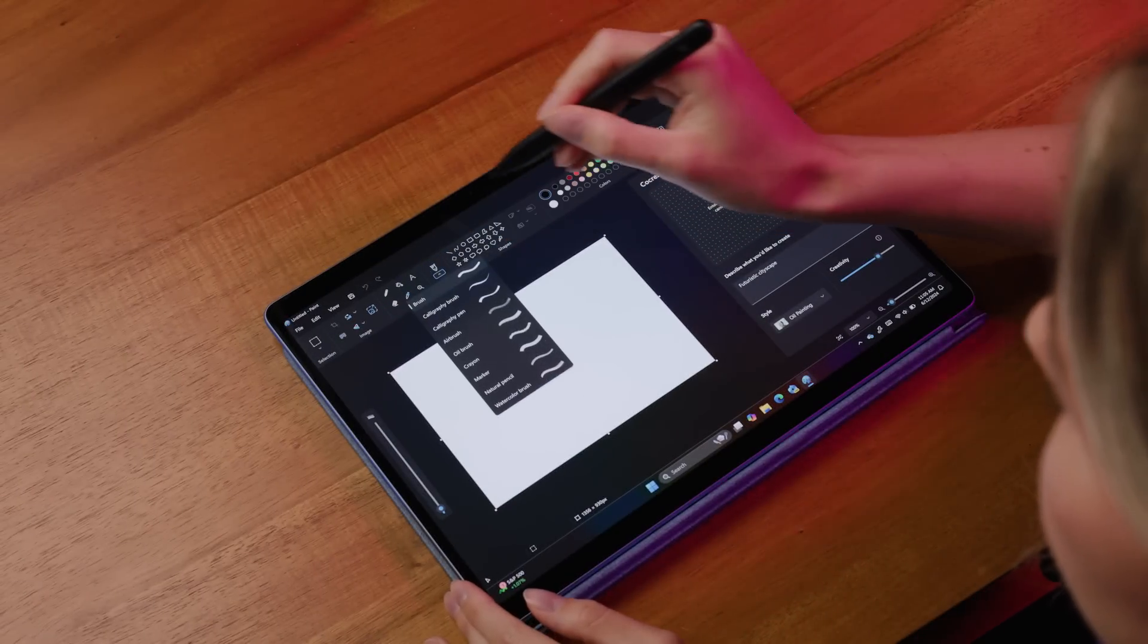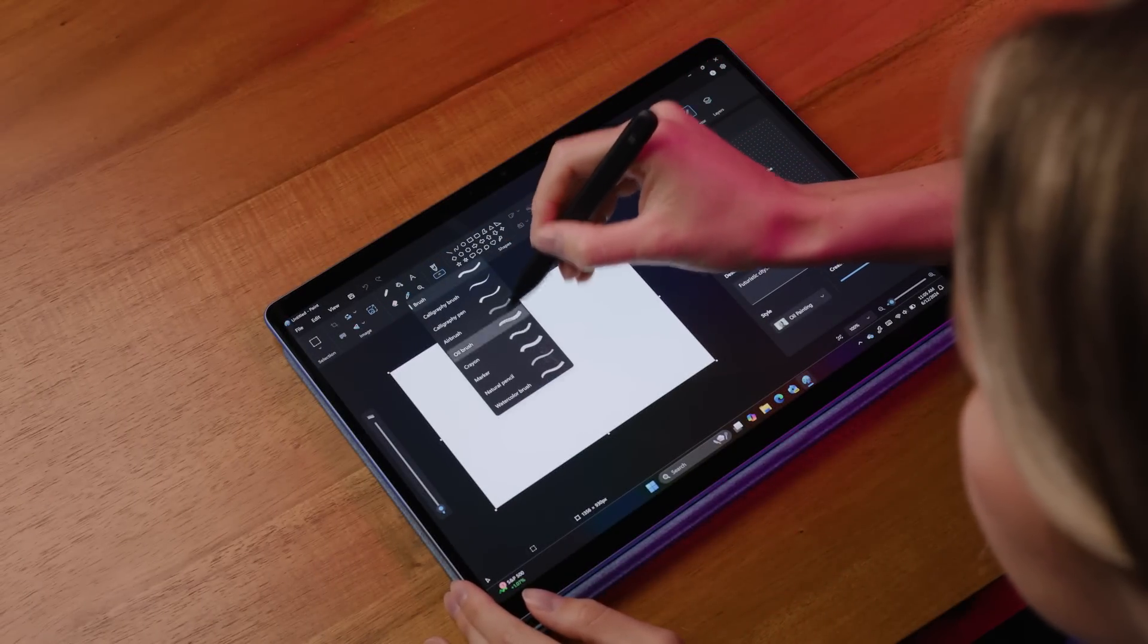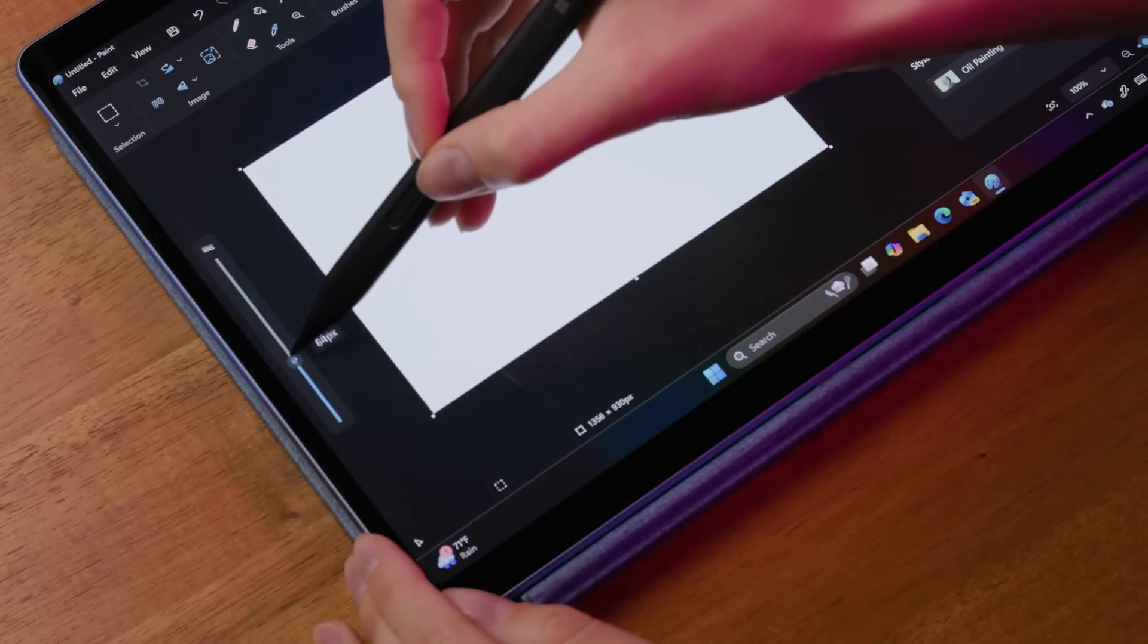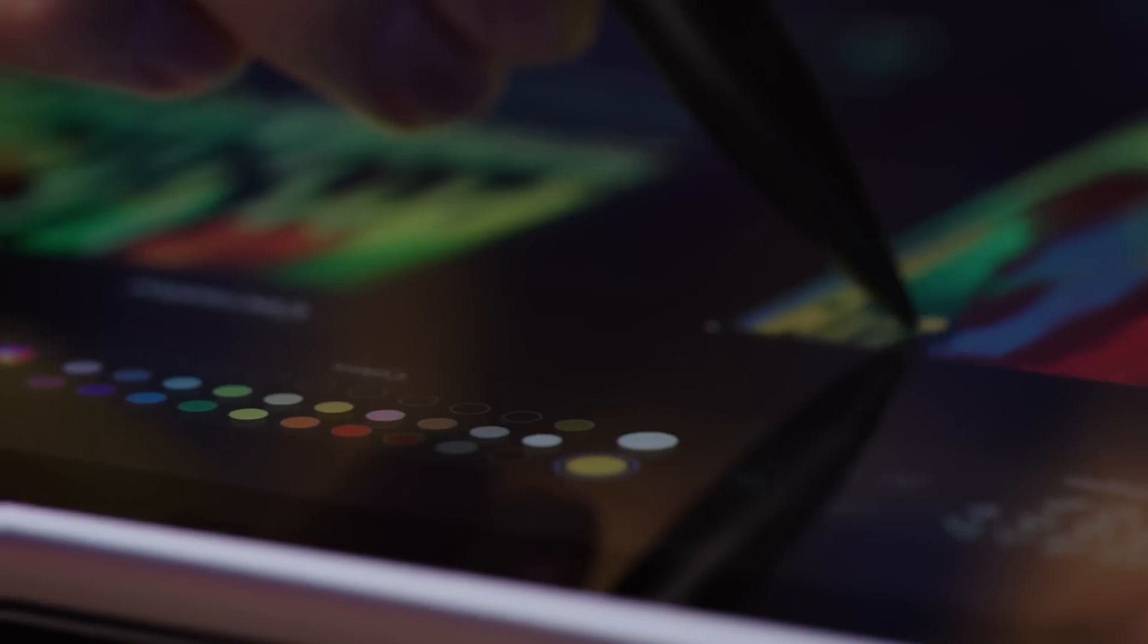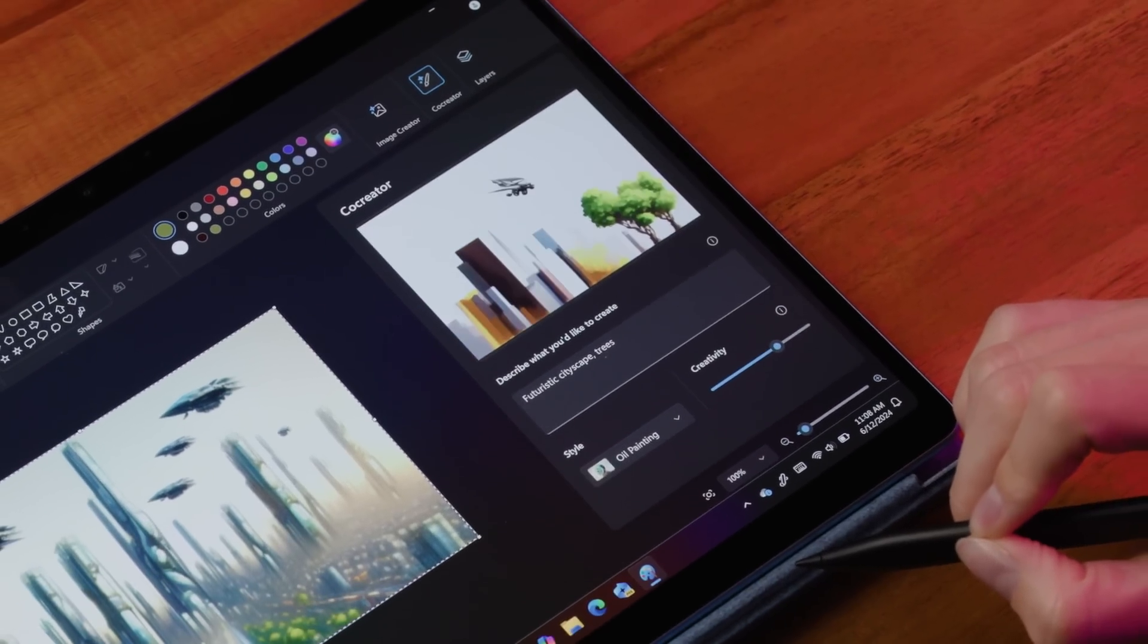Then I can draw on the canvas using the brush feature. Increase the brush size to cover more area. The more you cover, the easier it is for Co-Creator to interpret and generate your image. See how it's adding the trees?